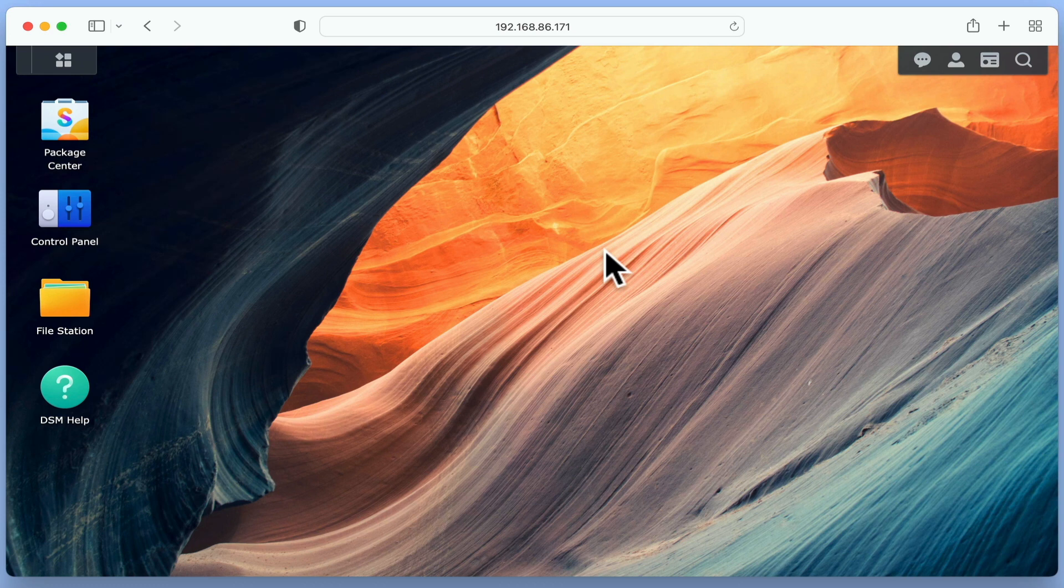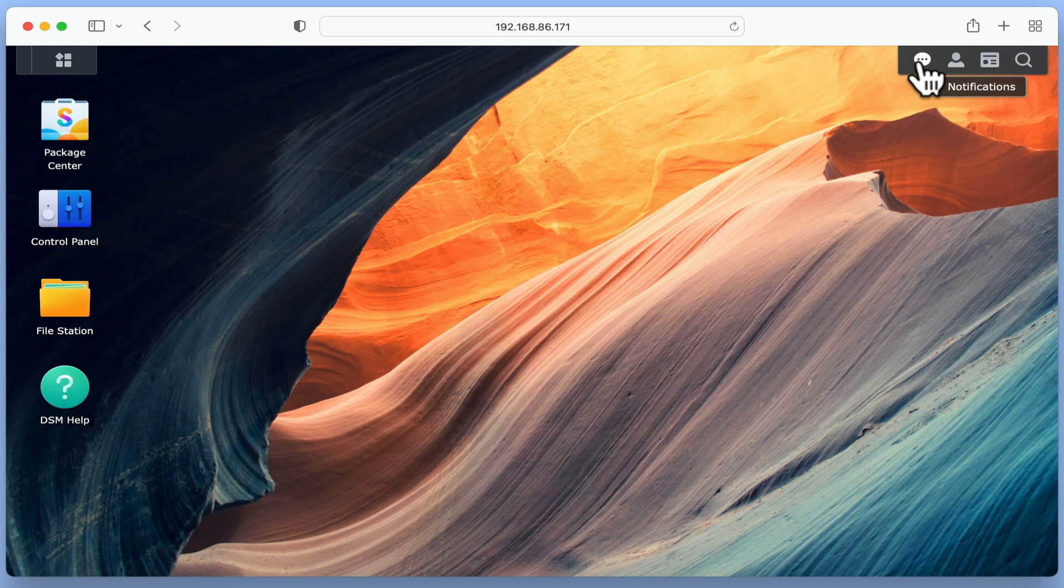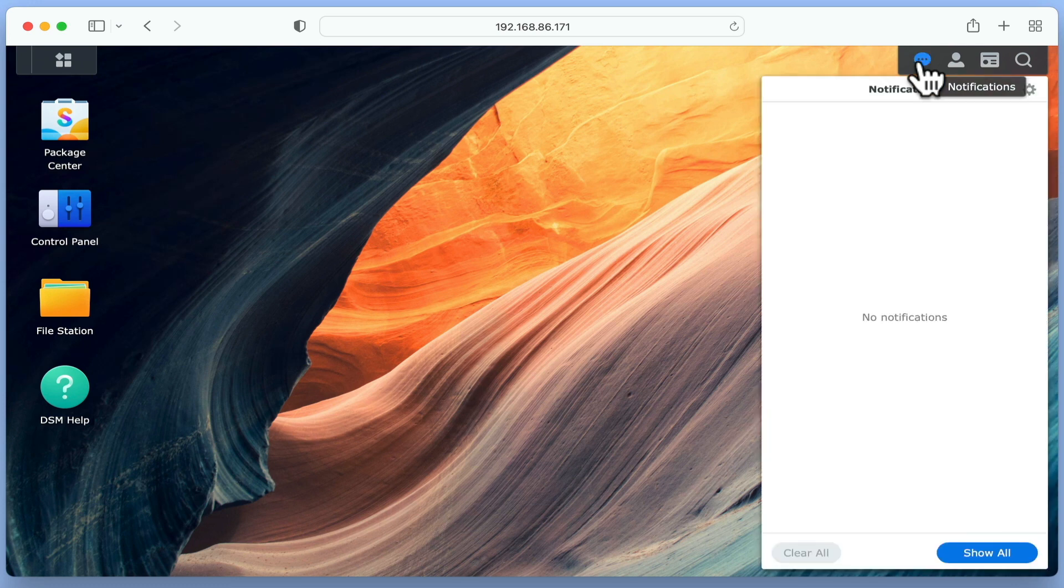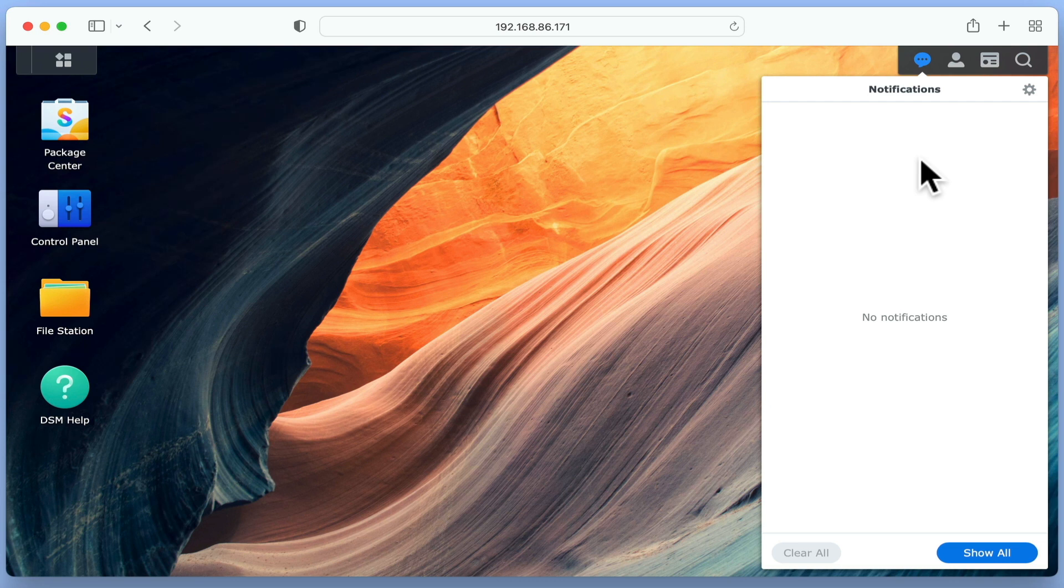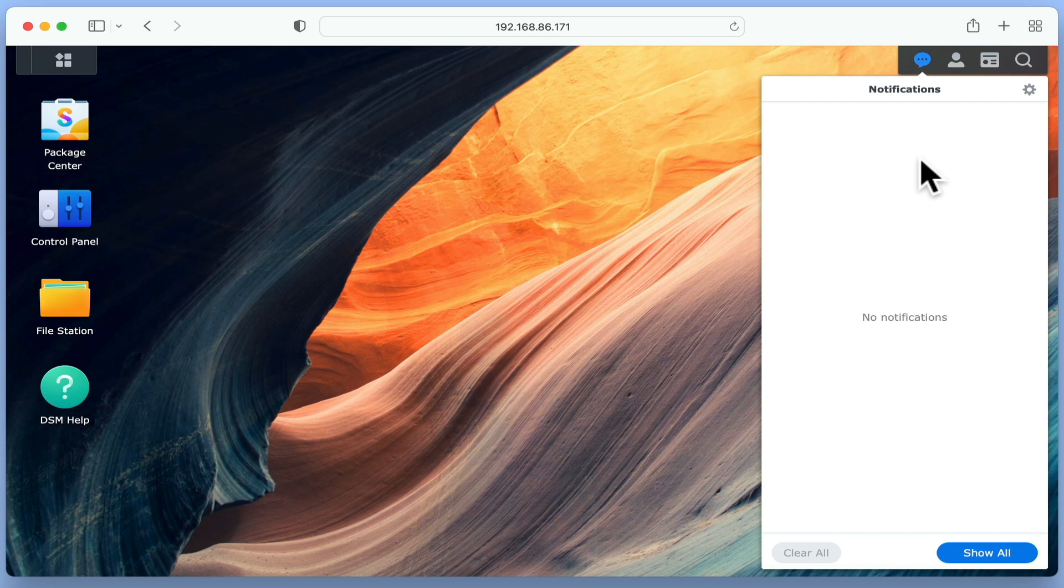To the far right of the task bar, we have a series of four icons. Notifications will display basic information regarding the completion or failure of tasks performed by our NAS. So for example, after completing a backup, the NAS will issue a notification confirming the success or failure of that backup.